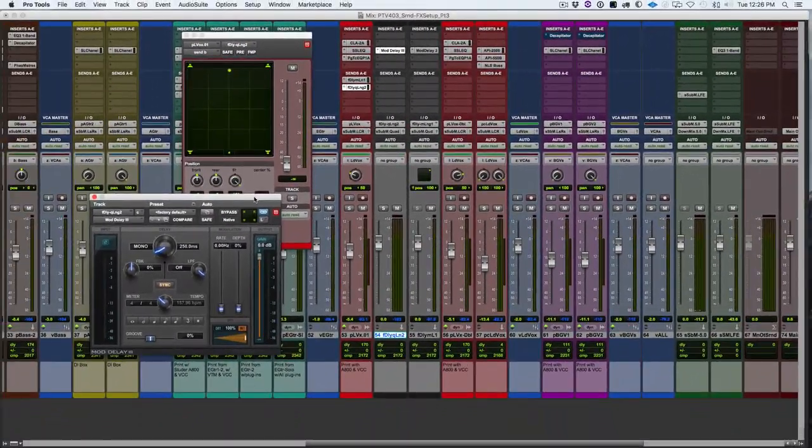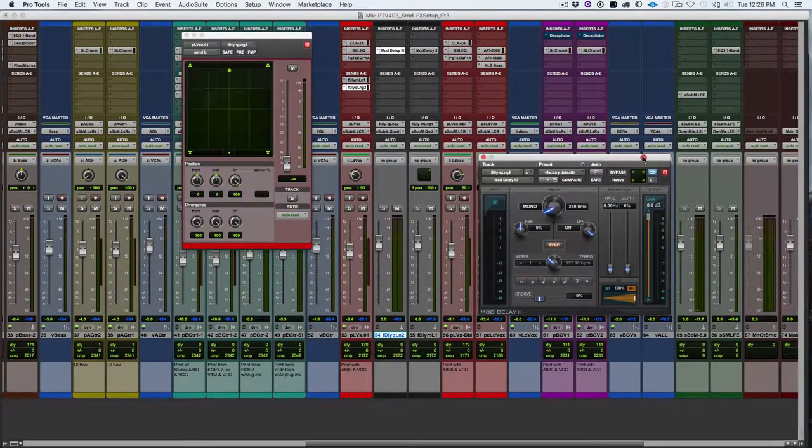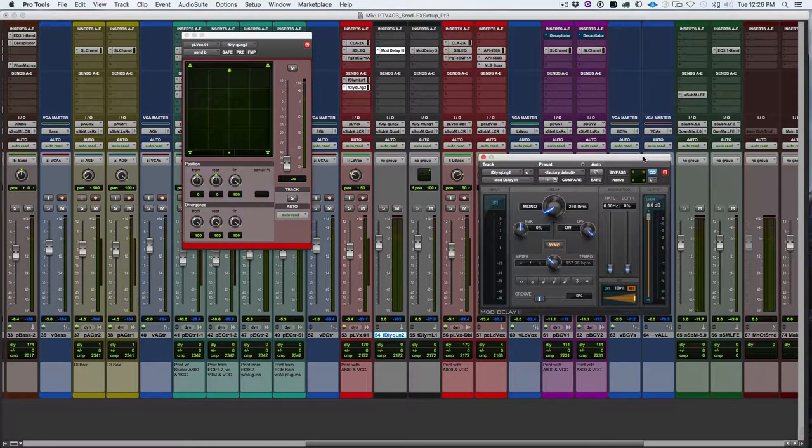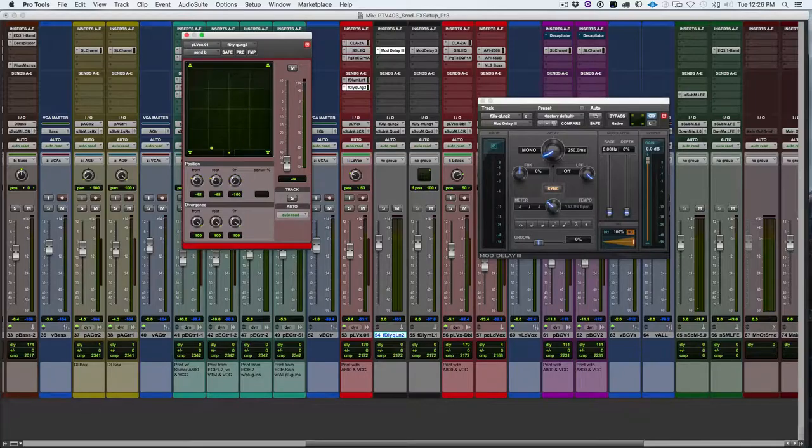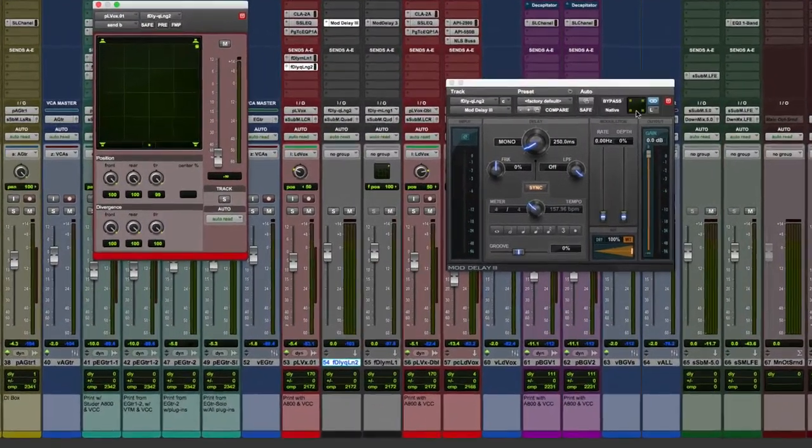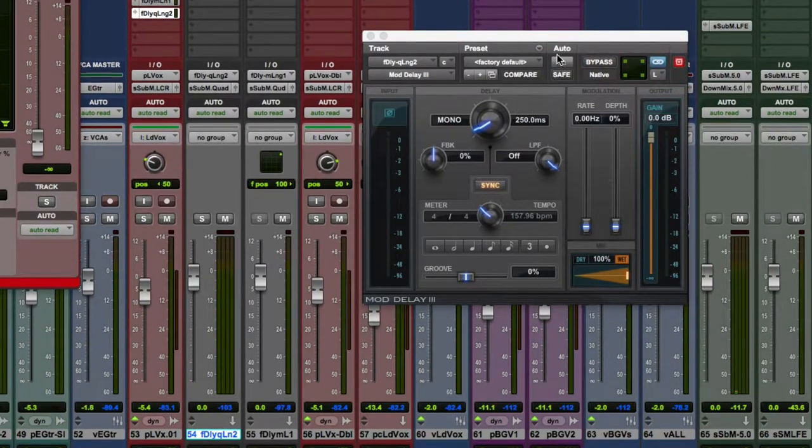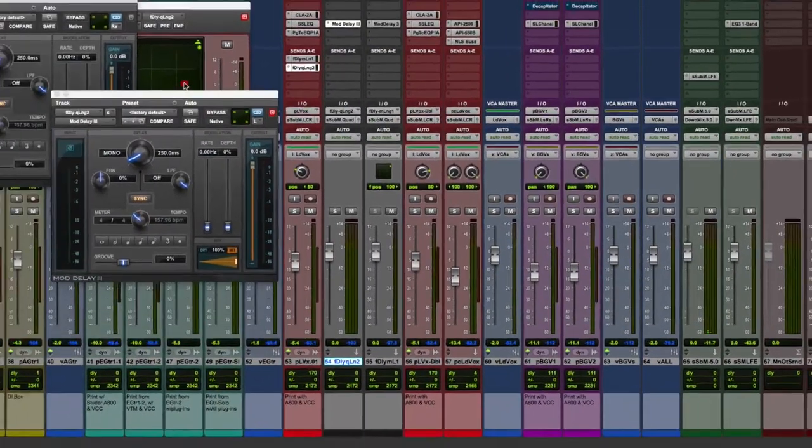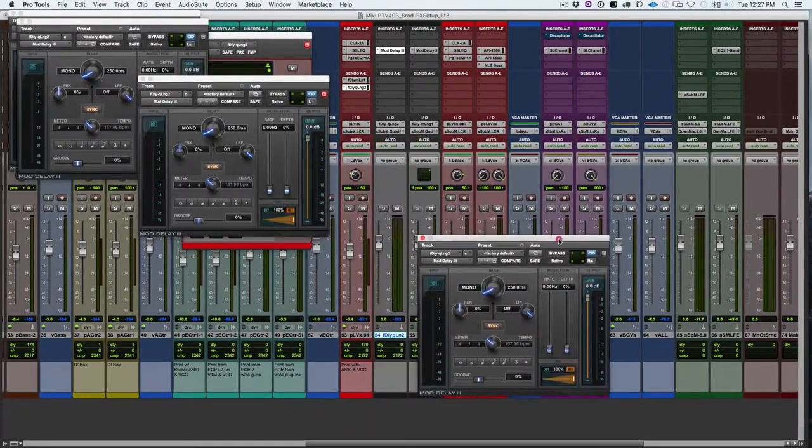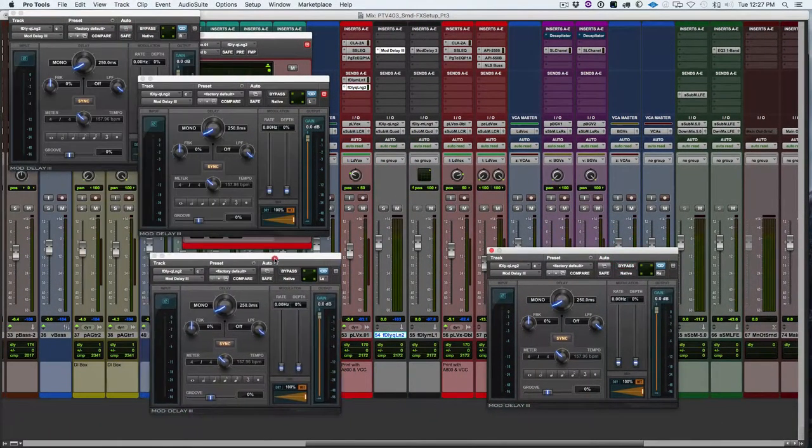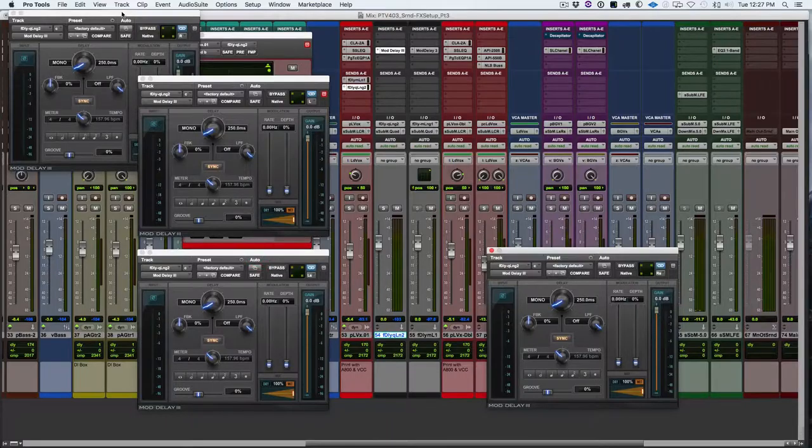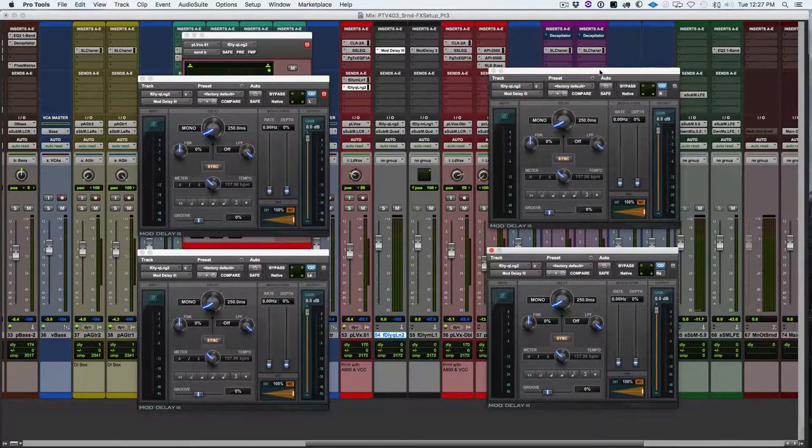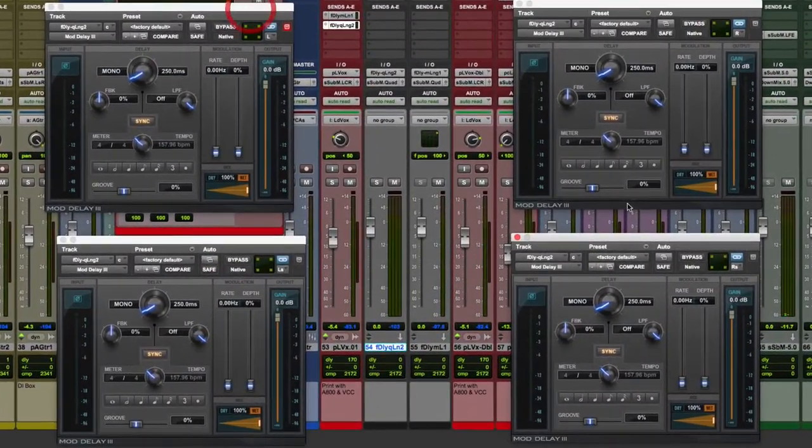So as you might remember from the multi-mono reverb, we end up having four mono versions of this delay when we load up a quad version. Each version only gets signal and therefore produces a delay if it's getting signal via the pan control. So we can option click on the left button there and open up all the different versions. So I like to kind of arrange them like the speakers, just so it's not confusing. So we've got left, right, right surround, and left surround.